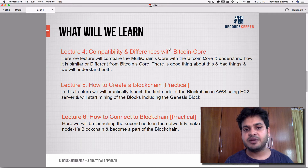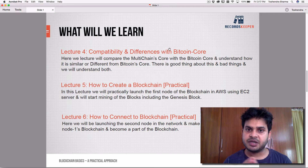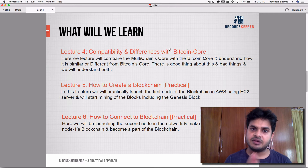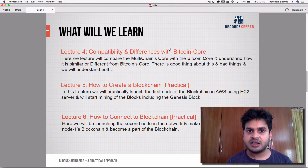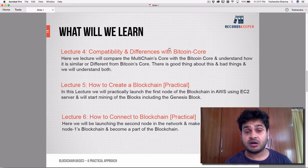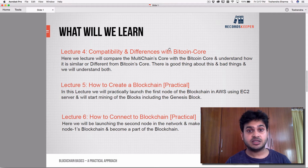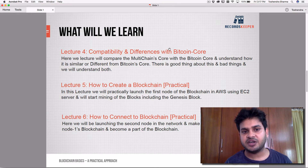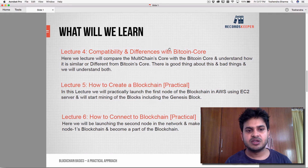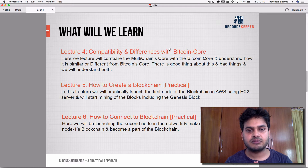In lecture four, we'll understand the compatibility and differences between Bitcoin core and MultiChain core — why it is different, why it is compatible, and whether it's good news or bad news for you as a user or developer. We'll go through everything in a step-by-step process.